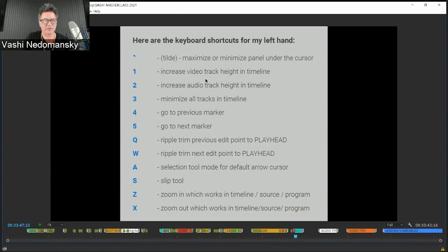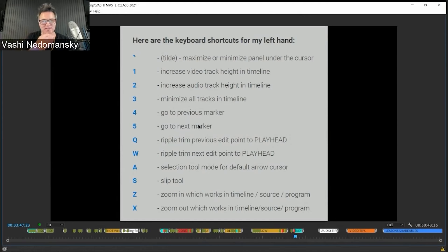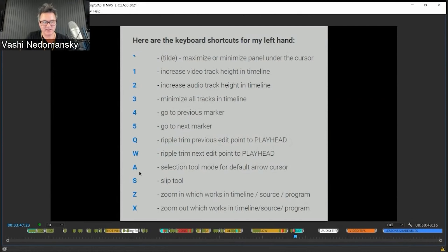These are the names of the functionality under keyboard shortcuts that I use. Number 4 and 5 are 'go to previous marker' and 'go to next marker.' I use those when I get into marking clips — the whole pancake timeline approach is essential. The ripple trim previous and next edit point lets you trim a shot, all with my left hand. 'A' gets me back to neutral with my selector. 'Flip' lets me slide a shot left and right while keeping the in-point the same.